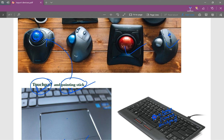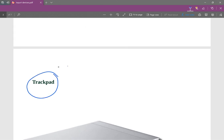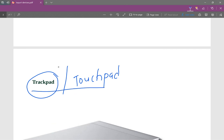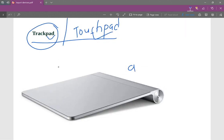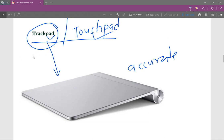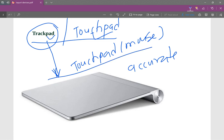What is the trackpad? Trackpad is the touchpad. This is the touchpad — you would use it on a laptop in general. The trackpad is accurate; you know the mouse. The touchpad is not as accurate. The trackpad is the same as the touchpad — the same pointing device.